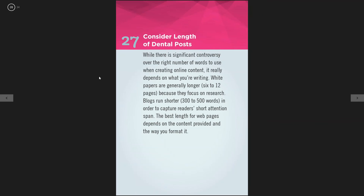The twenty-seventh tip is consider the length of dental posts. Maybe you want to do shorter posts because they'll get read more, but longer ones might be better for organic search engine optimization. It really depends on what you're writing about. The best length for web pages depends on the content and how you format it — just make sure you're doing some homework on that.